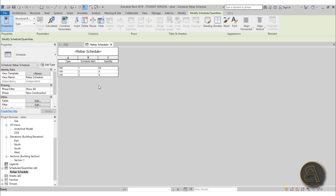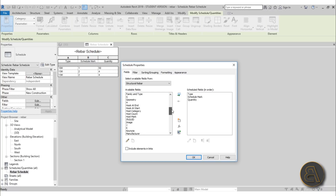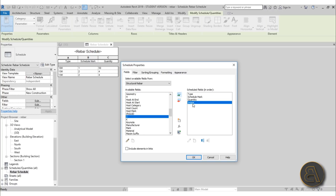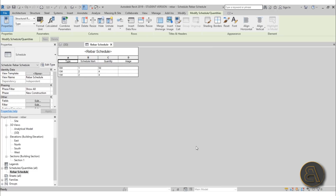This is good for a starting point, but now we need to add more. For the bending schedule we need to have images of the rebar shapes so whoever is going to make it can see what each bar looks like. To add images, go to Fields, click Edit, then search for the Image field. Load it in — I like to keep it at the bottom as the last field — and just hit OK.